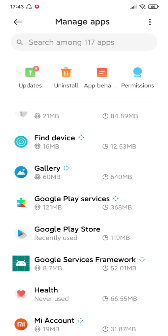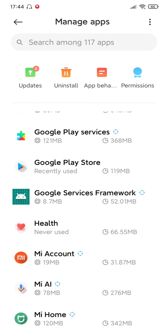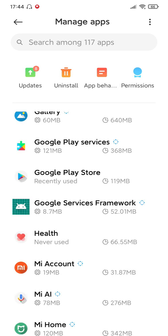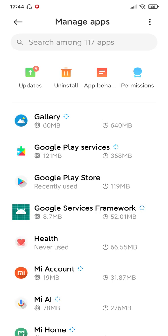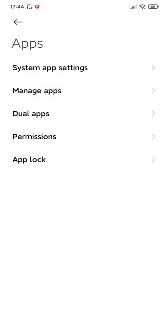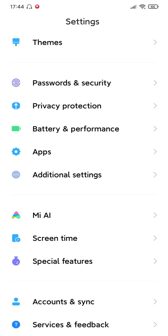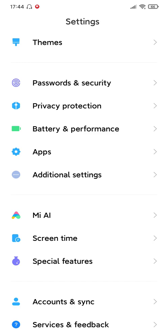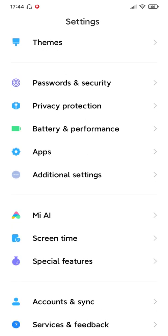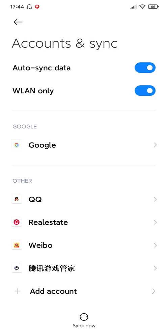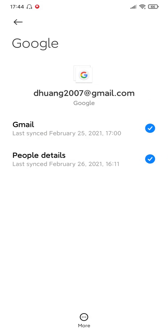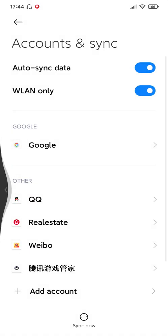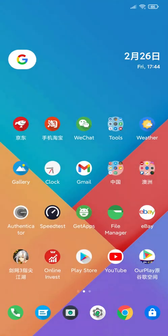After these three apps have been installed, first thing, you shouldn't run any of these apps. You need to go to Settings, then go to Account and Sync. You will find there is a Google icon there. You need to verify your Google account. Once that is done, then you can try to run Google Play Store.